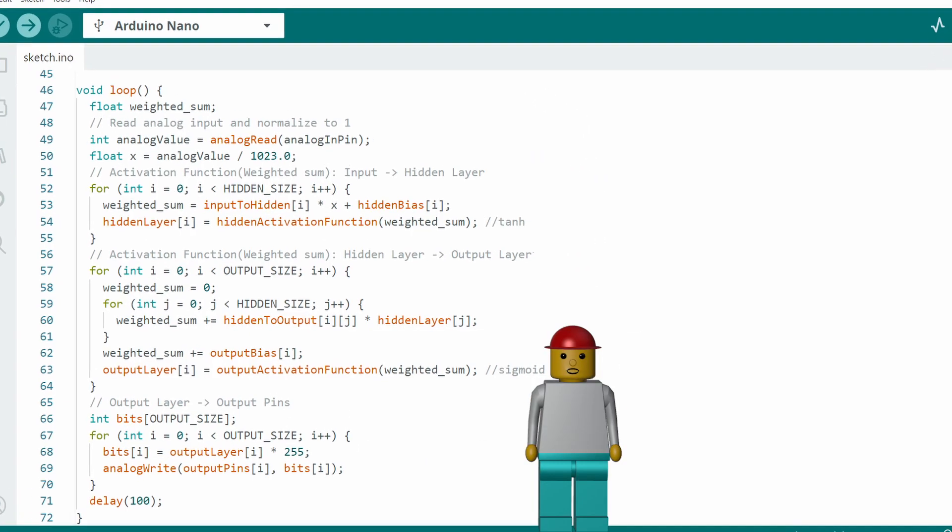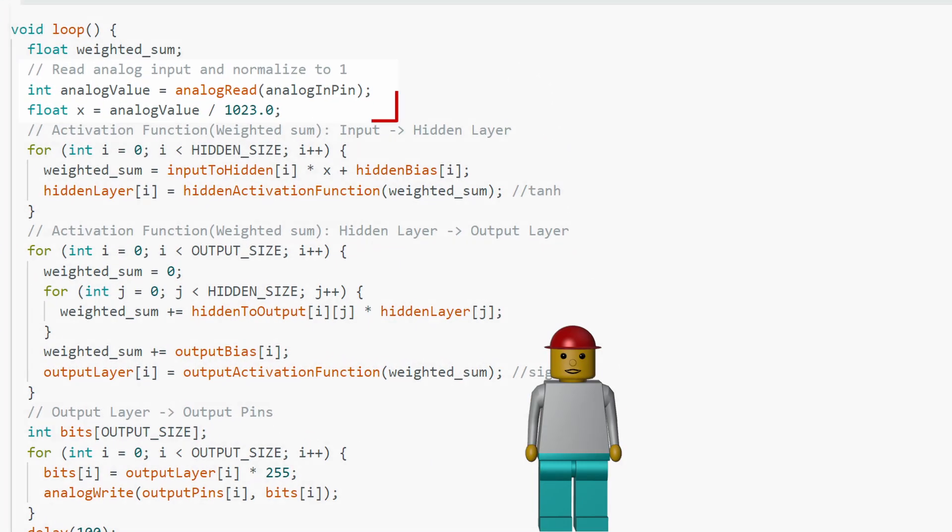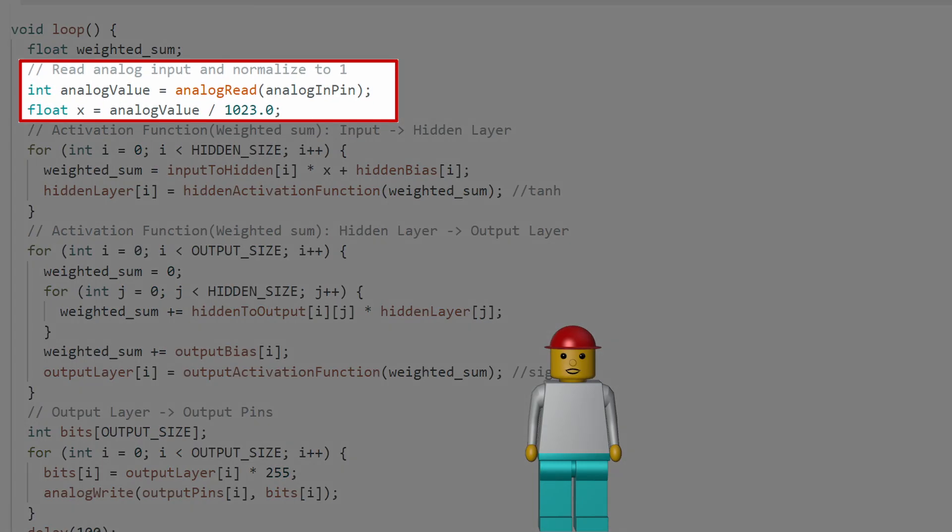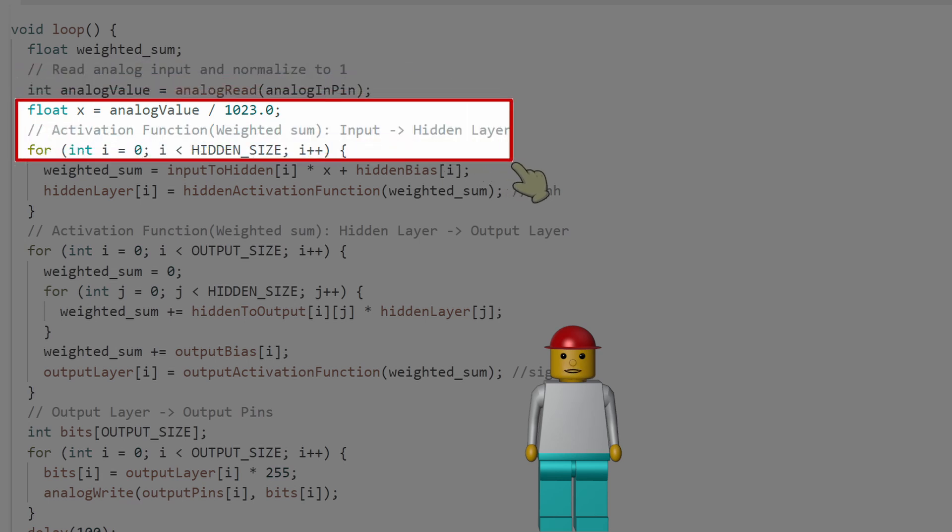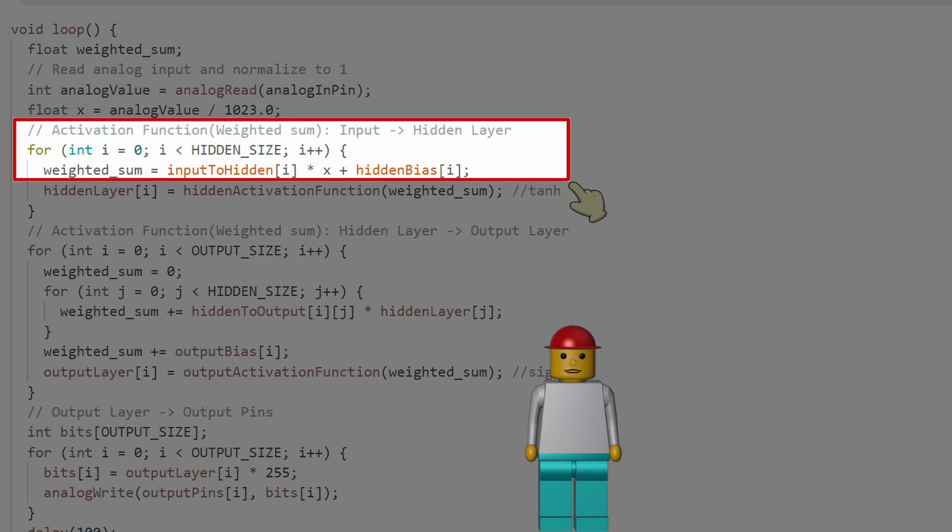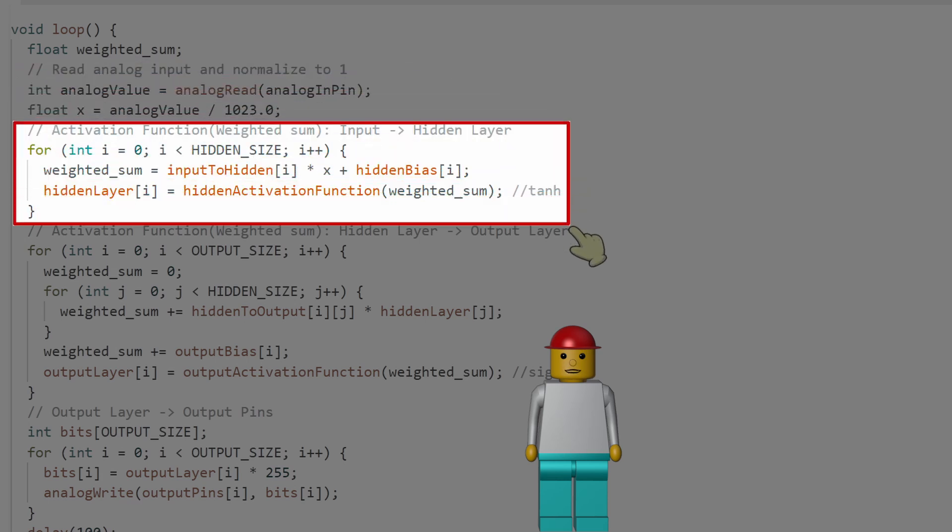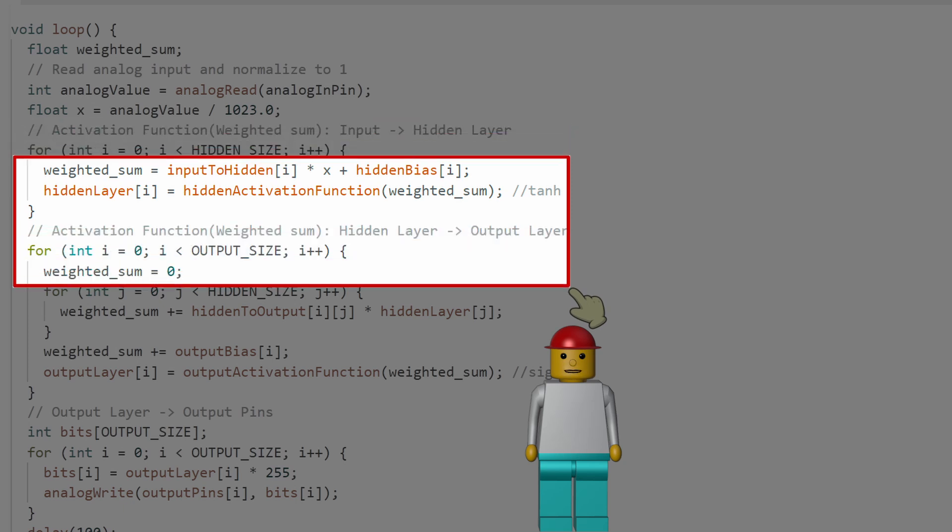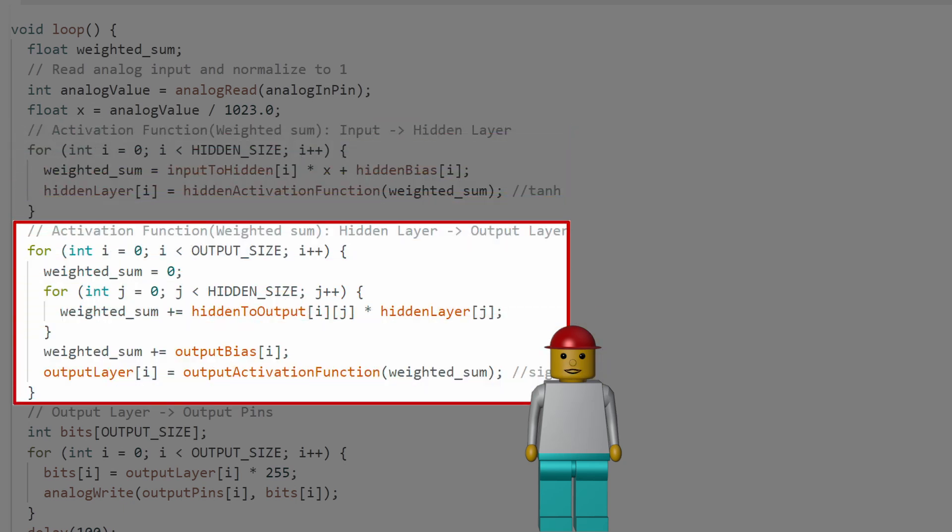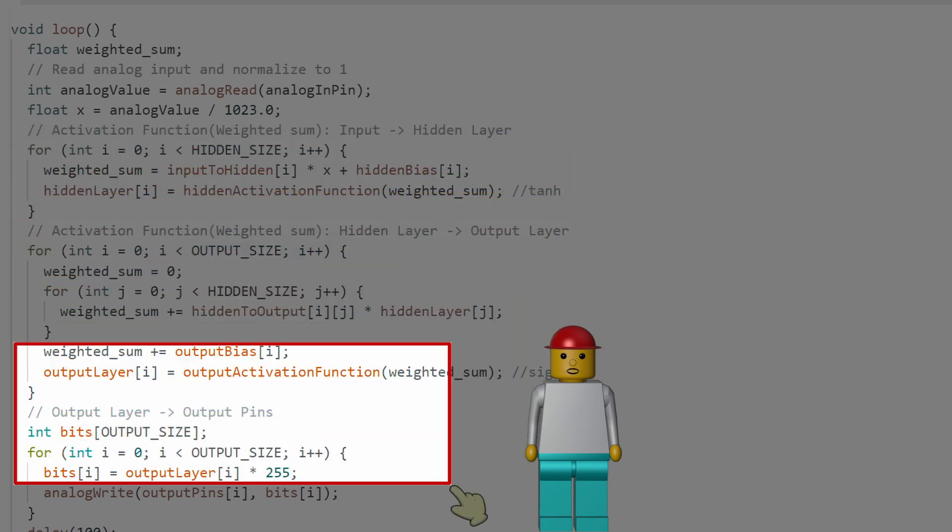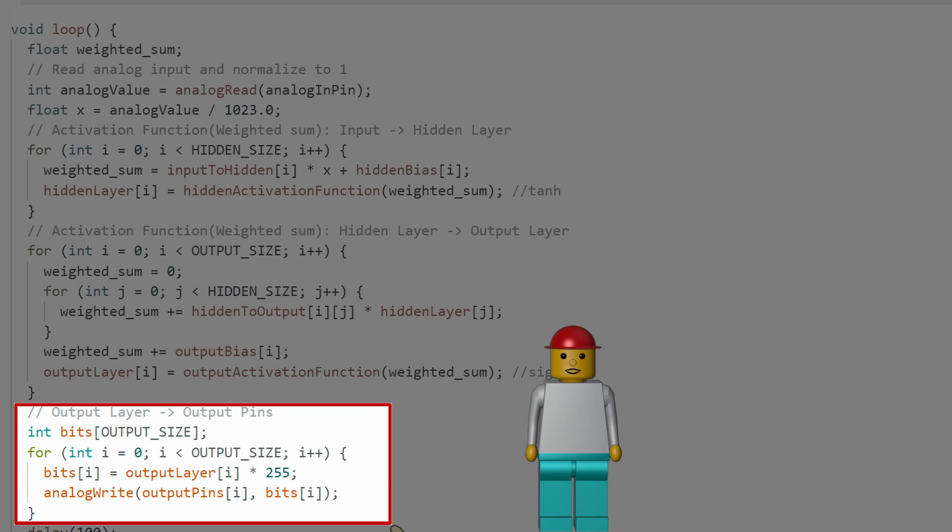In the loop function, we read the analog value and normalize it to a range between 0 and 1. Then we calculate the weighted sums for the hidden layer using the weights and biases and pass the result through the activation function. We do the same for the output neurons. Finally, we scale their values to a range of 0 to 255 and send them to the three PWM pins to control the LEDs.